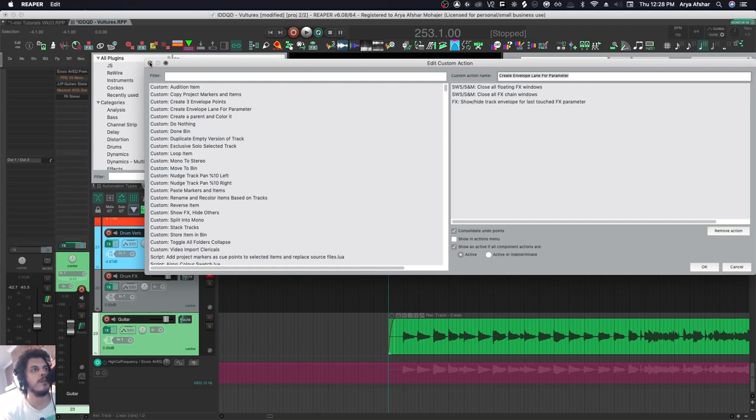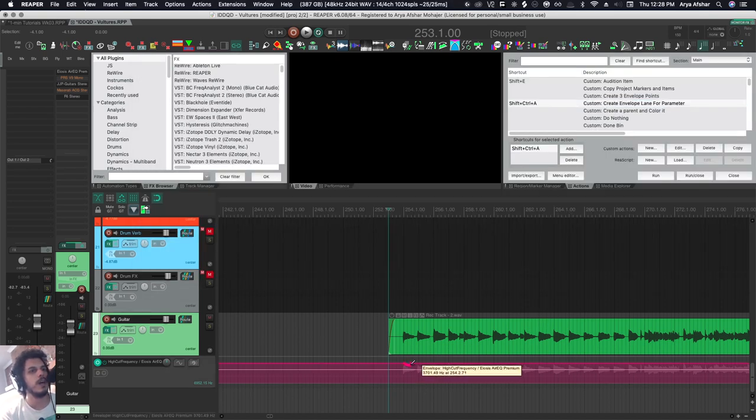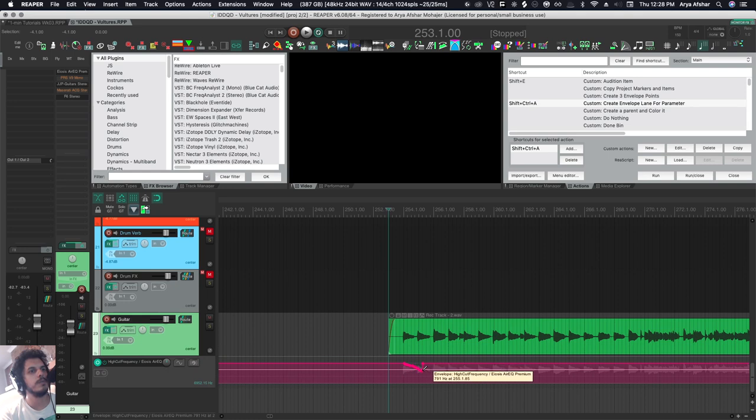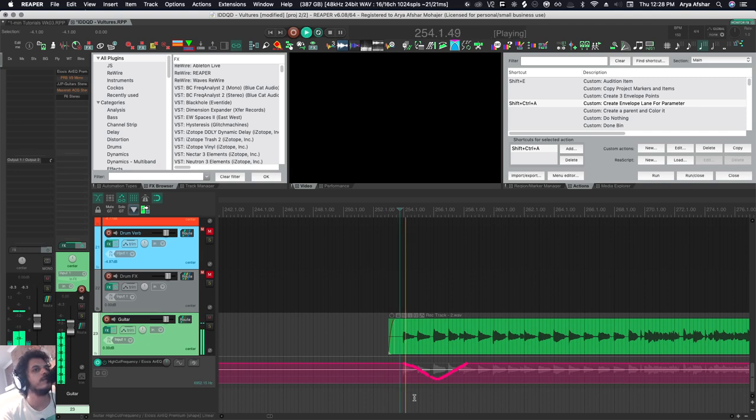So I got my high frequency envelope lane here. I want it to kind of drop down a little bit and then gradually drop back to normal for when the drums kick in. It sounds a little bit like this... Right, simple thing like this.